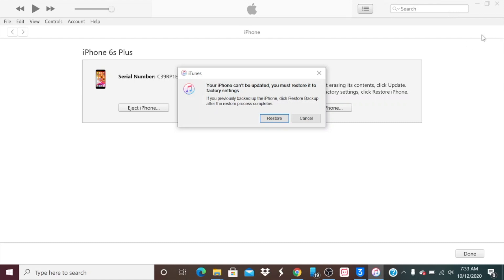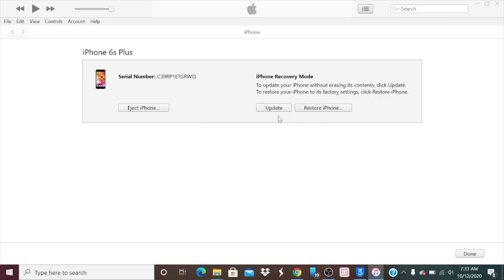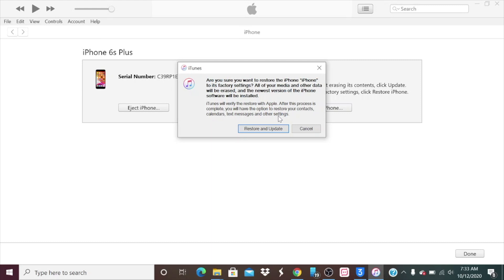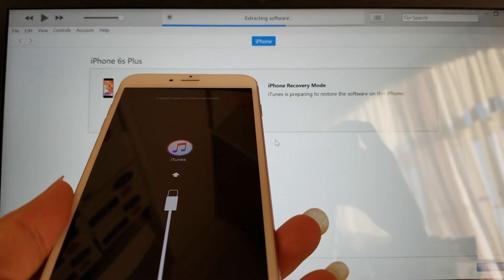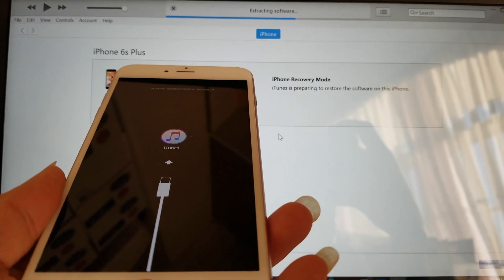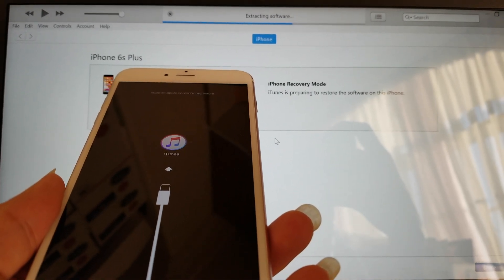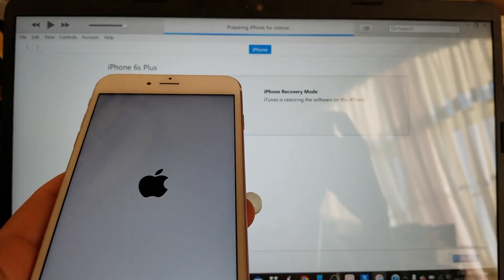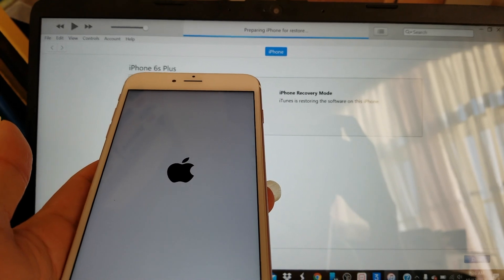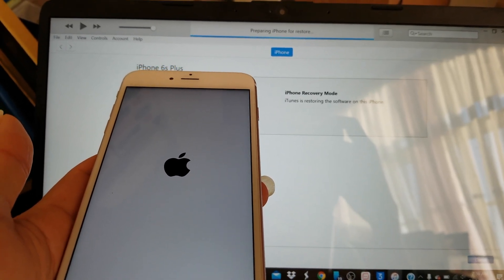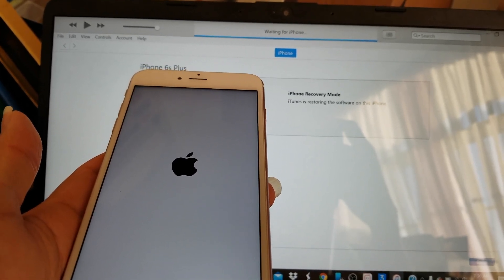If you previously backed up the iPhone, click restore backup after the restore process completes. If you click on restore, you'll see restore and update. As you see on the upper middle screen of the display it shows extracting software. We're going to fast forward this so you guys don't need to waste your time until we get the error message. Earlier the phone shut off, now you get the Apple logo and it says preparing iPhone for restore.